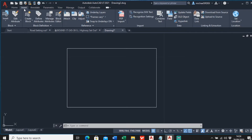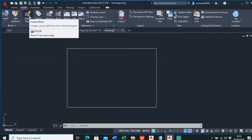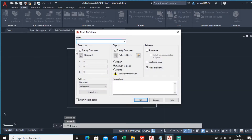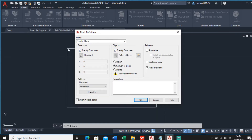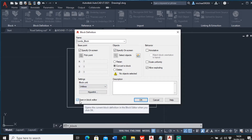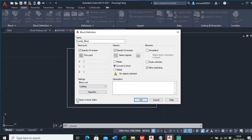Click 'Create Block' and just follow the instructions. Give it a name - I'm going to call it 'coords block'. For the base point, I'm going to specify it on screen, so make sure that's ticked. For objects, I'm going to specify them on screen too. Block units I'll set to unitless, and make sure you have 'Open Block Editor' selected.